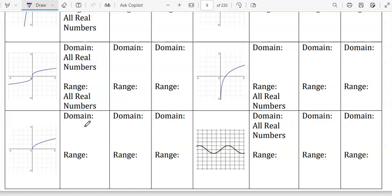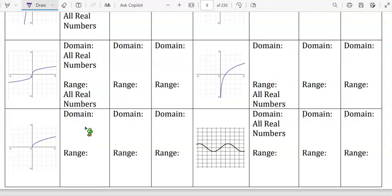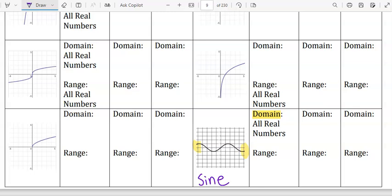Let's look at one more together — the sine function. For the domain, it's all real numbers: on the left it's going on forever, on the right it's going on forever, and there are no breaks or discontinuities in the middle. The interval notation would be negative infinity to positive infinity. The set notation is brace x such that x is an element of the real numbers.